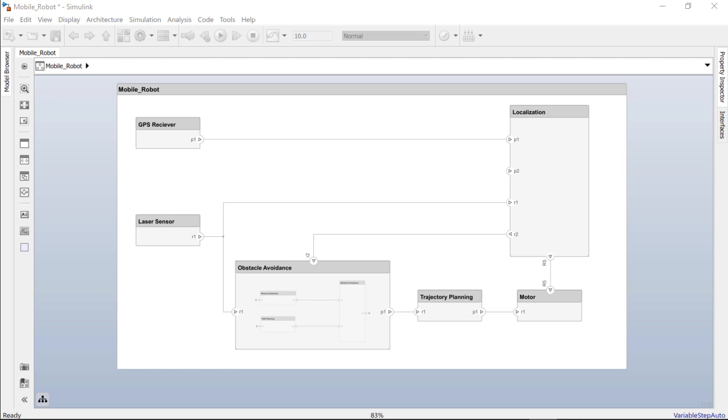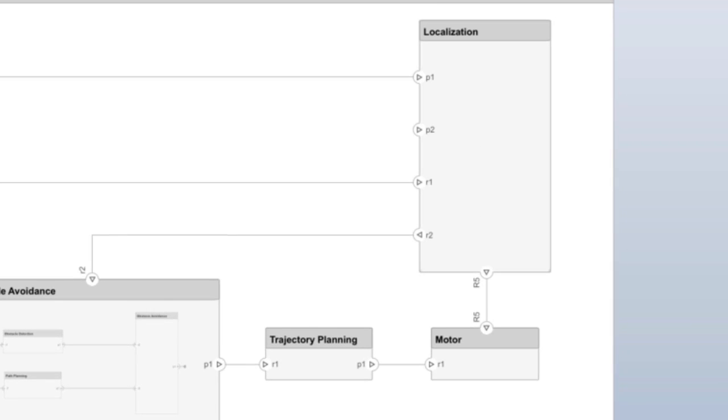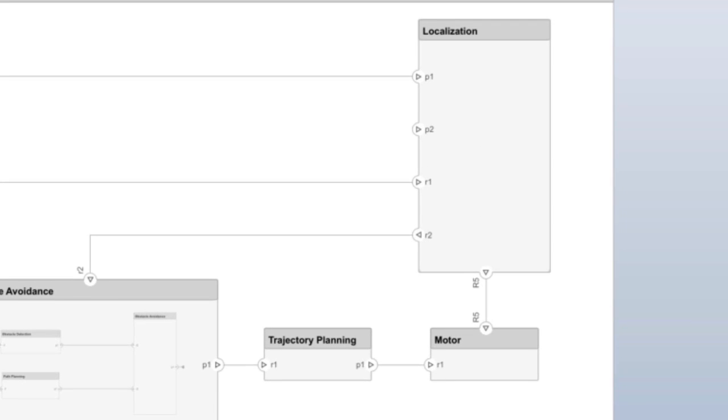It consists of three base graphical items. Components, which are boxes. Localization and motor are two components in this composition.